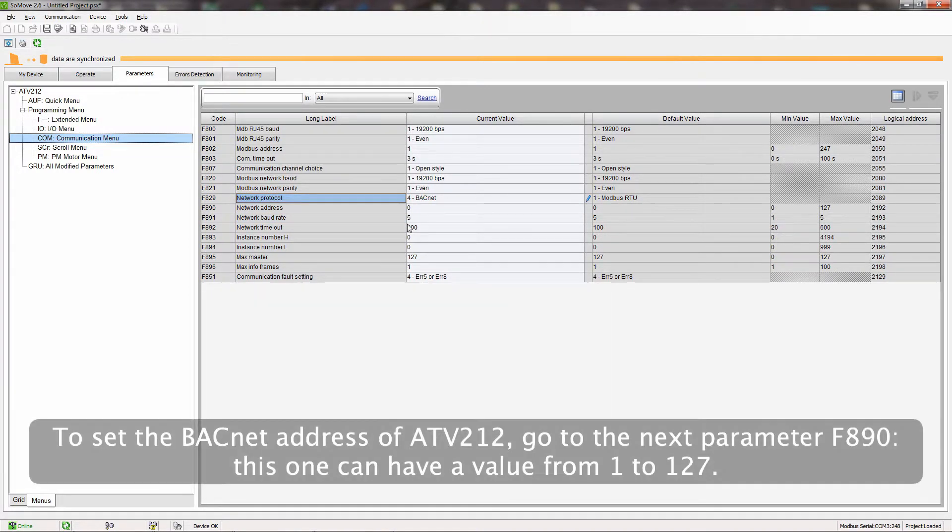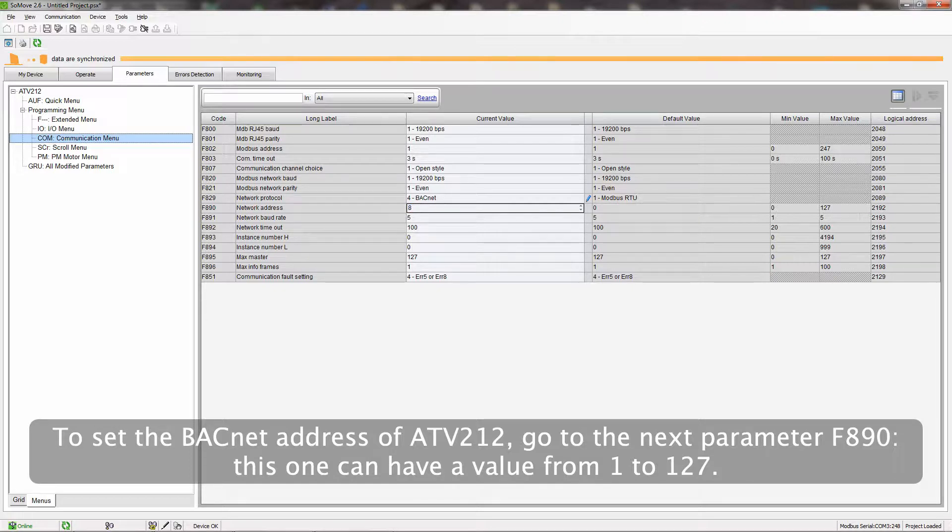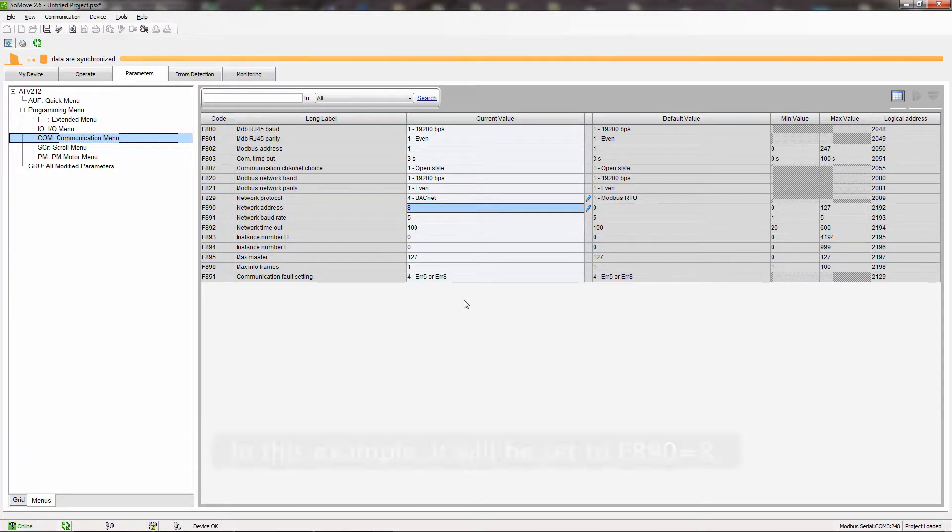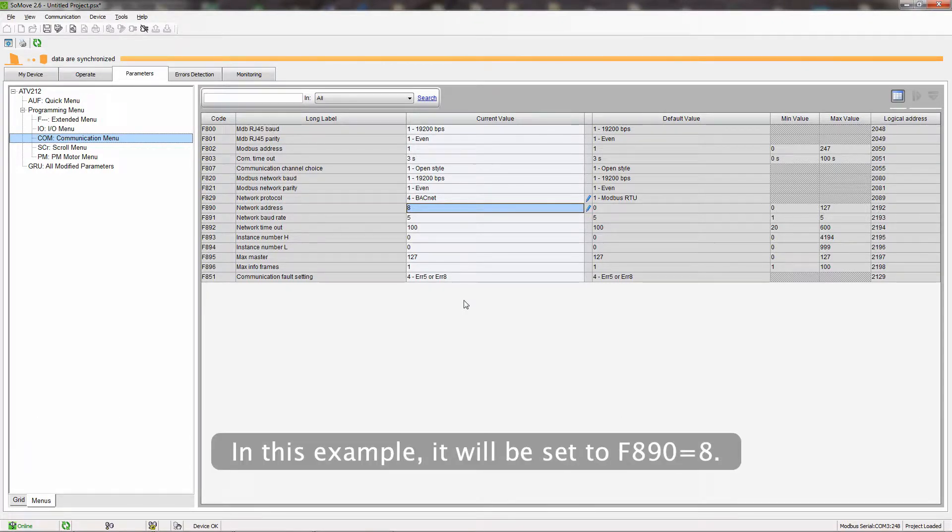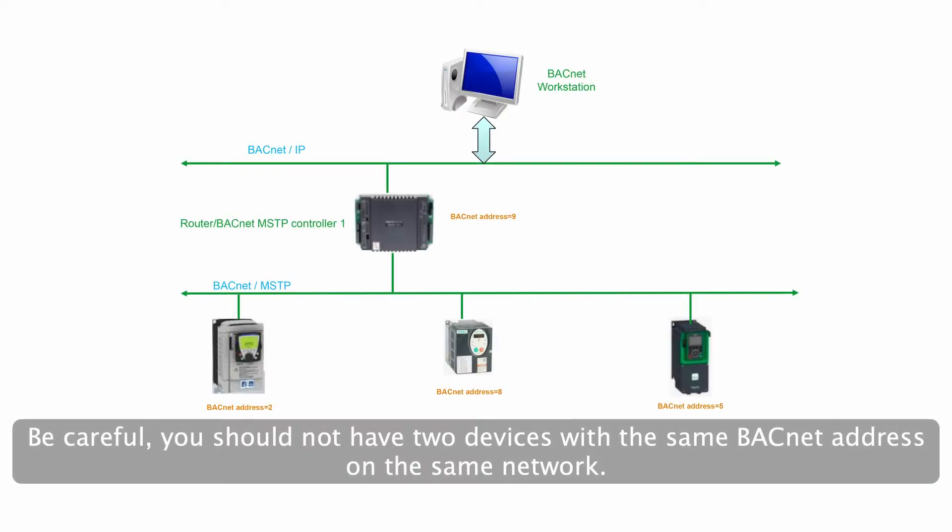To set the BACnet address of ATV212, go to the next parameter F890. This one can have a value from 1 to 127. In this example, it will be set to F890 equals 8. Be careful, you should not have two devices with the same BACnet address on the same network.